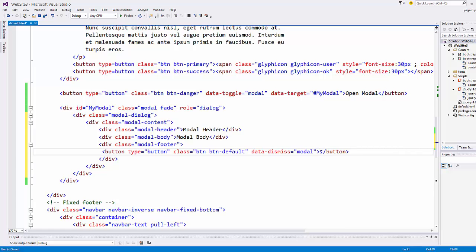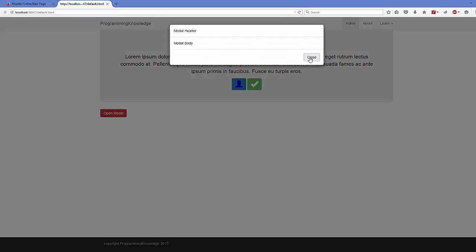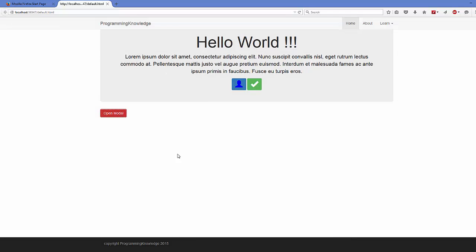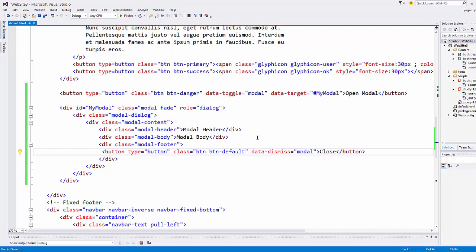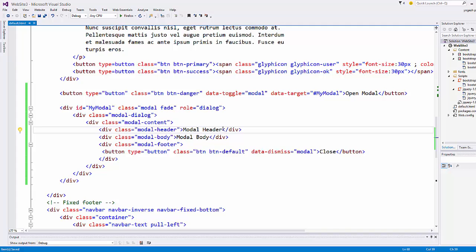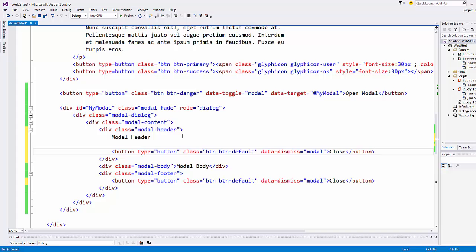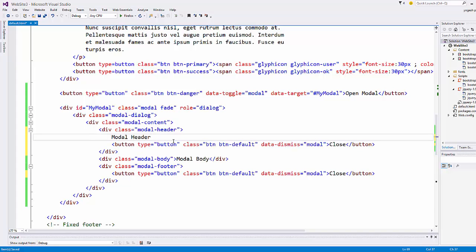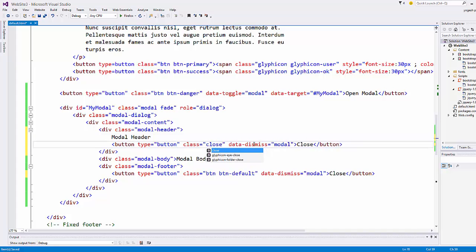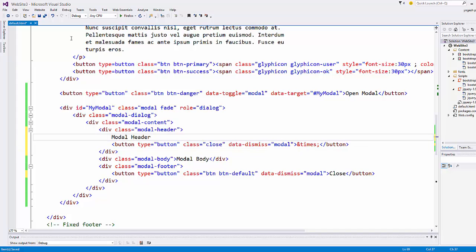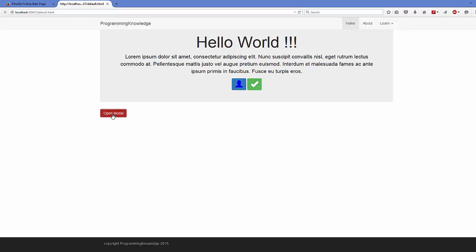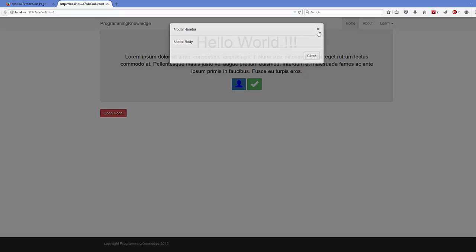Give the close button the text 'Close', then save and refresh. Click Open Modal and you'll see the close button working. You can also add an X symbol to the header by copying that button, placing it inside the modal-header div, giving it class close, and setting the text to &times;.